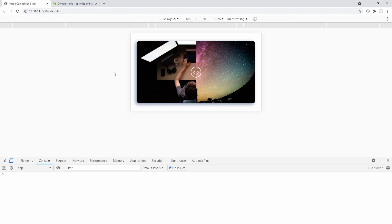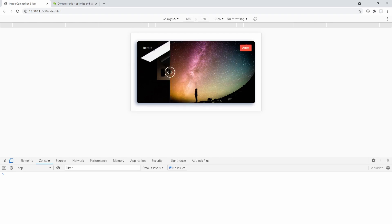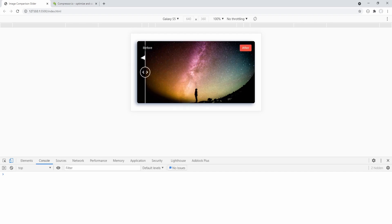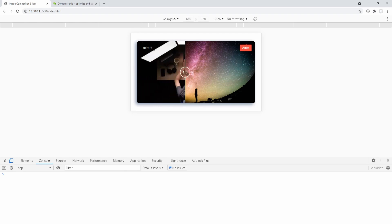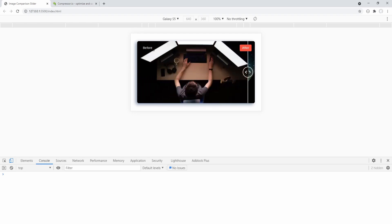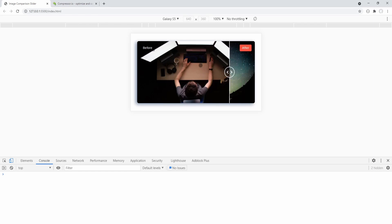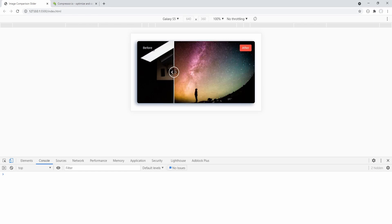And now again — touchstart, touchmove, left edge no errors, right edge very nice, and touchend. Excellent.